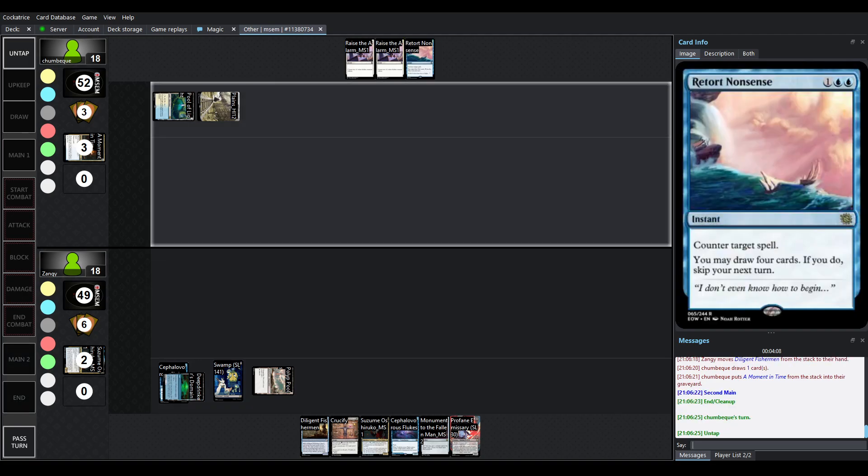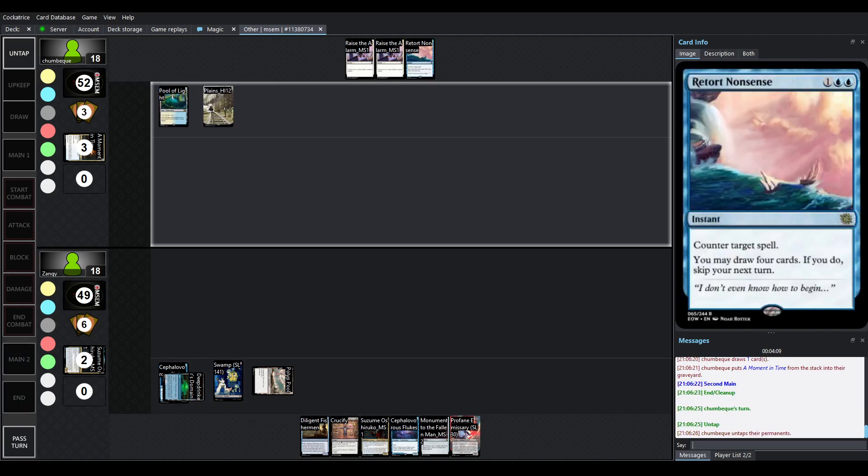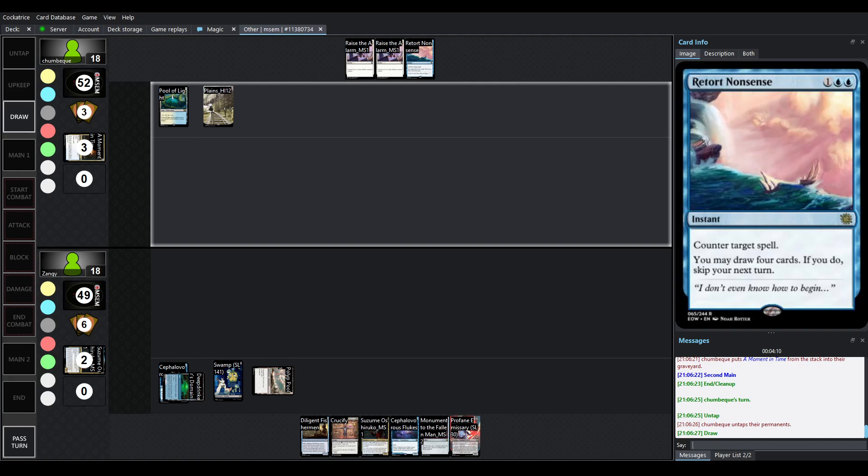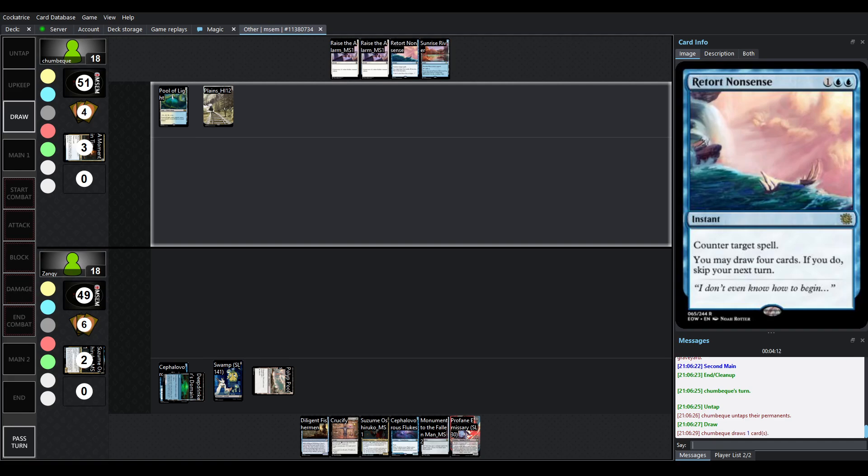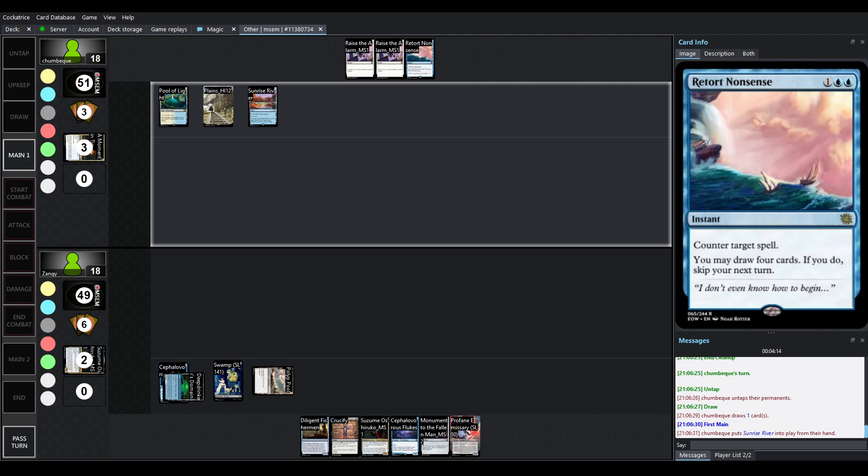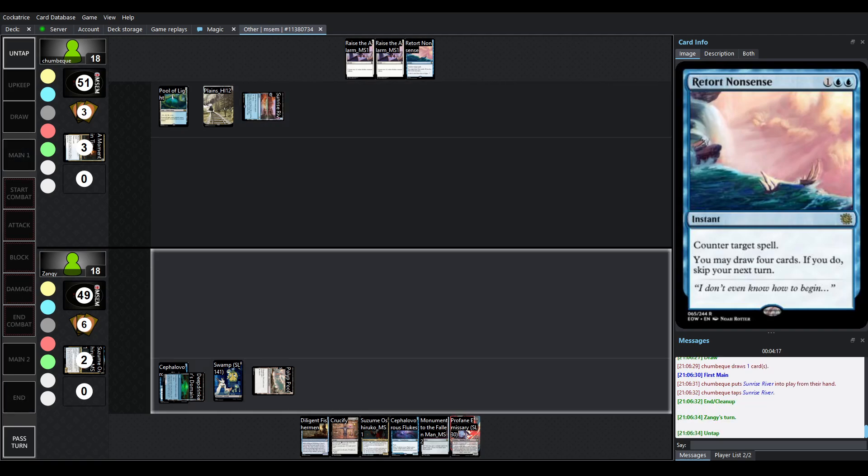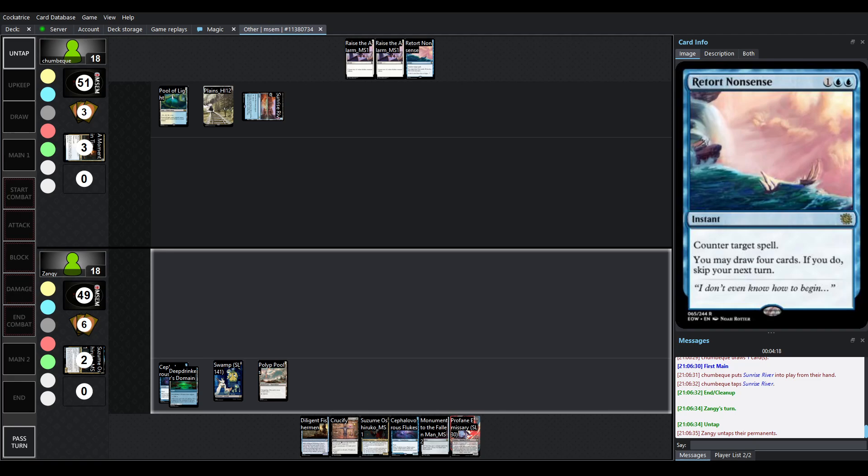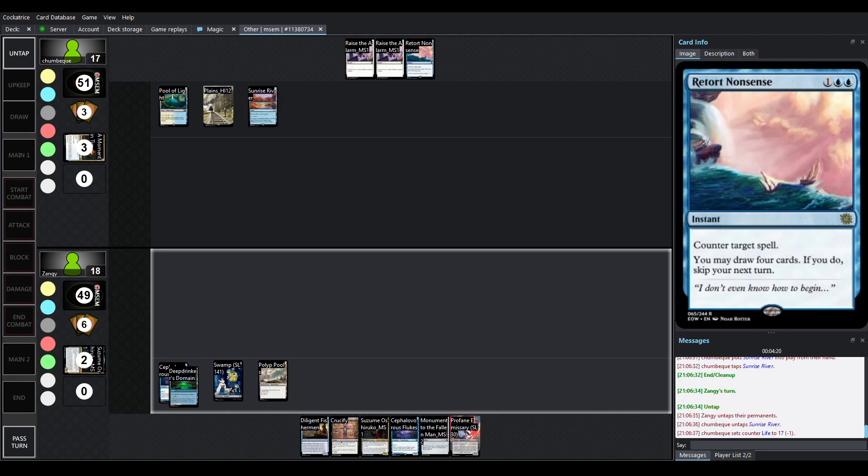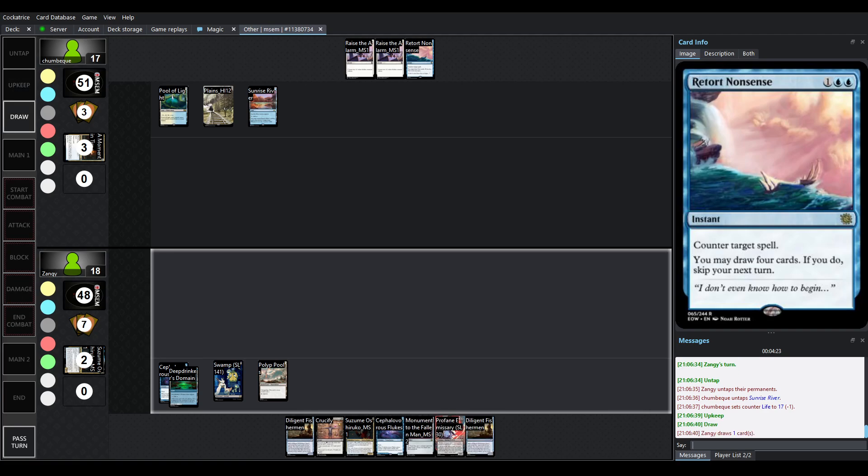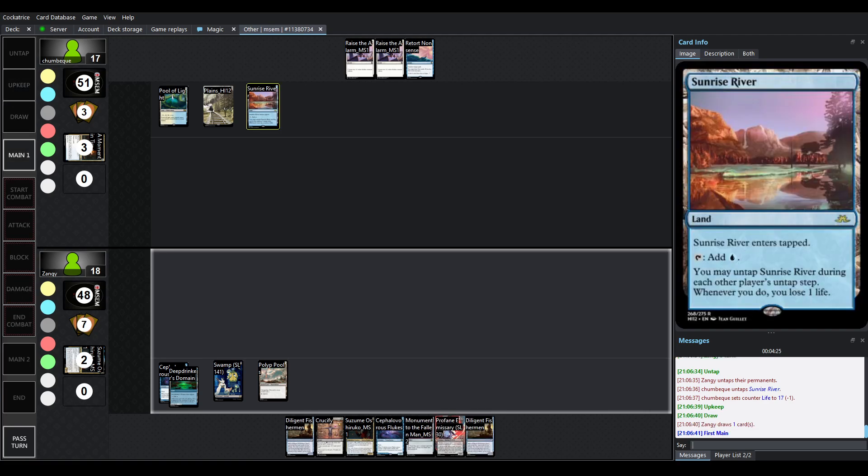Drew into Retort Nonsense. Now, this is an interesting card from End of Oldency. It is a three-mana counterspell, and the floor on it is just counter-target spell. You don't have to do the optional part. But the optional part is, you can draw four cards if you do skip your next turn. And the reason why that's not as bad as you might think is we have cards like Sunrise River, which can untap during your opponent's untap step, even though they enter tapped. When you do, though, you have to lose one life.